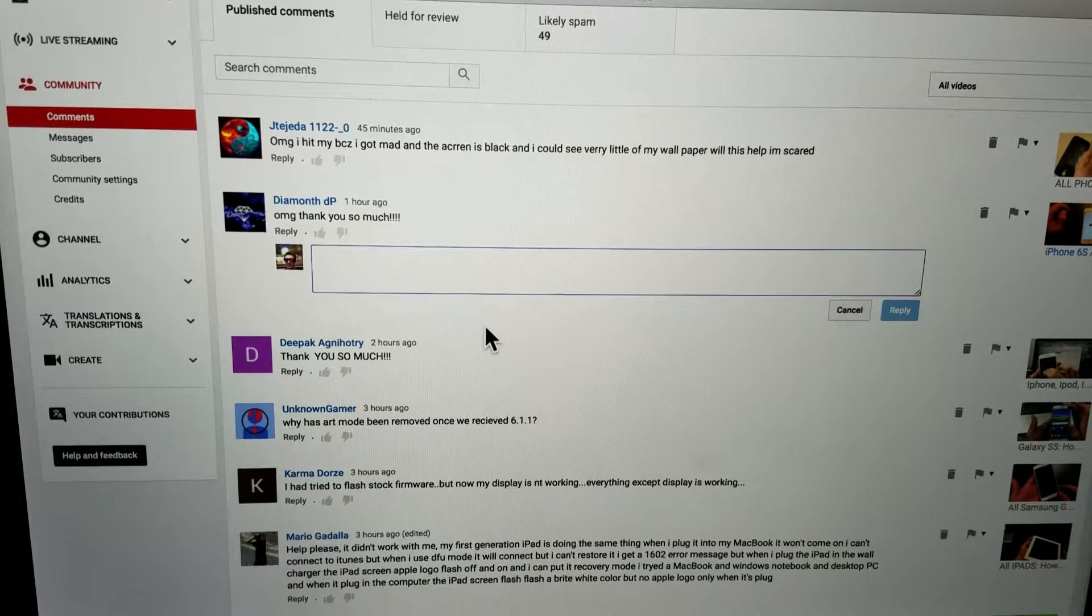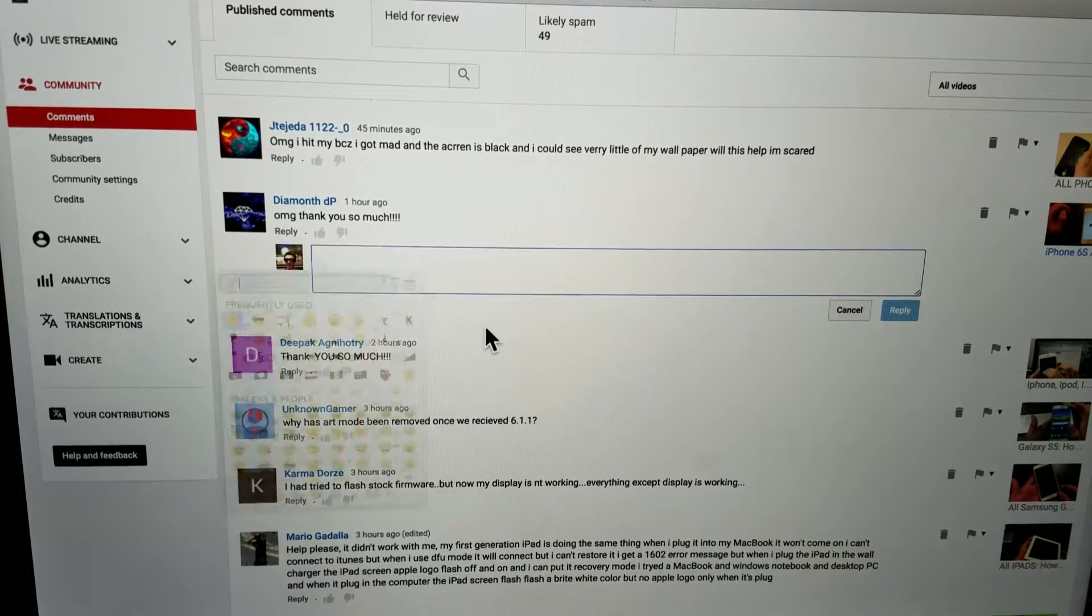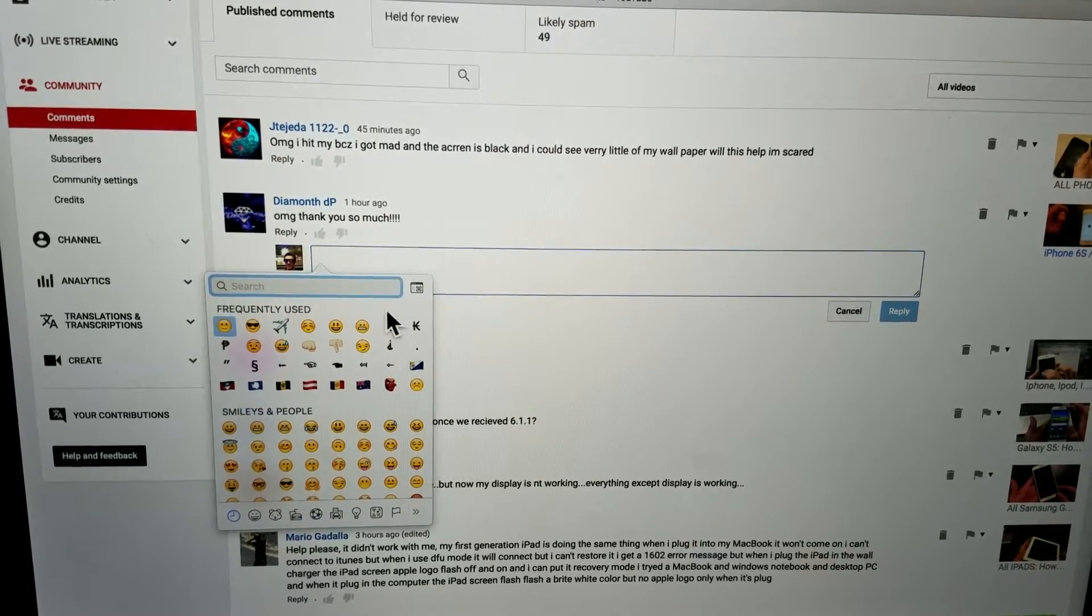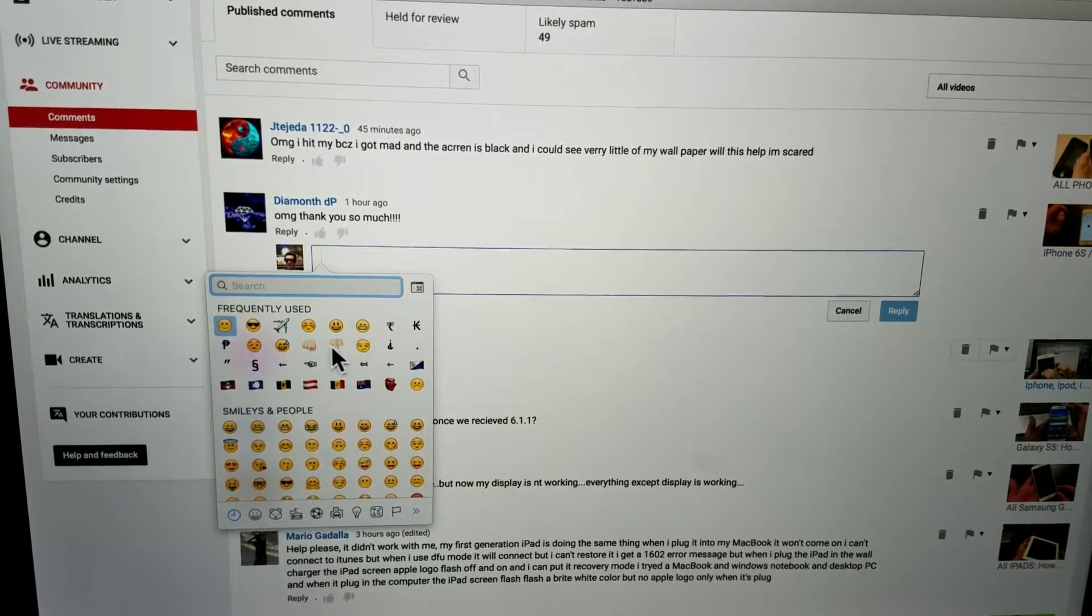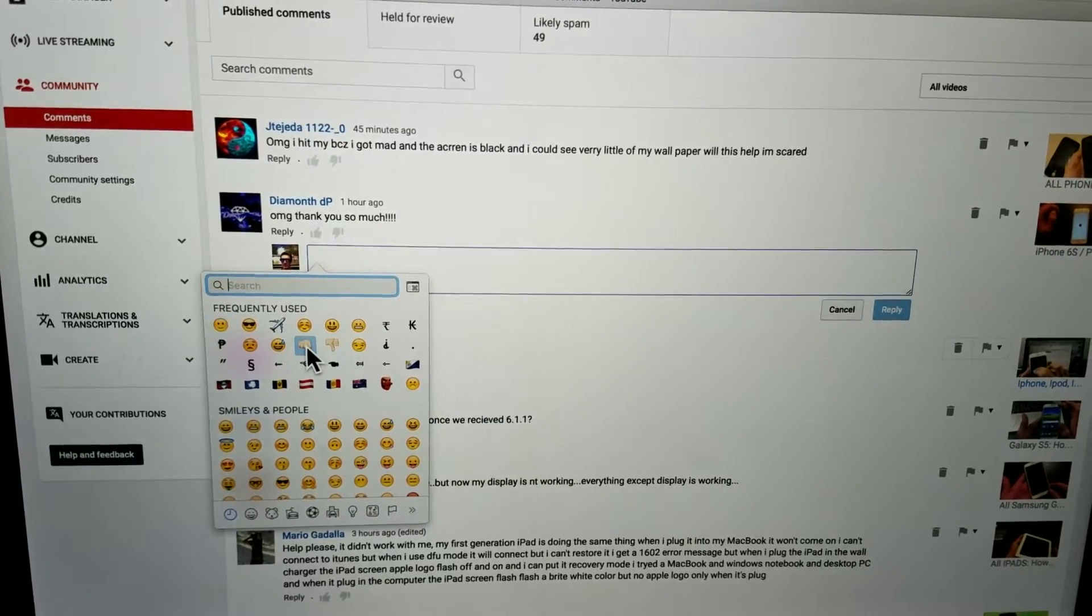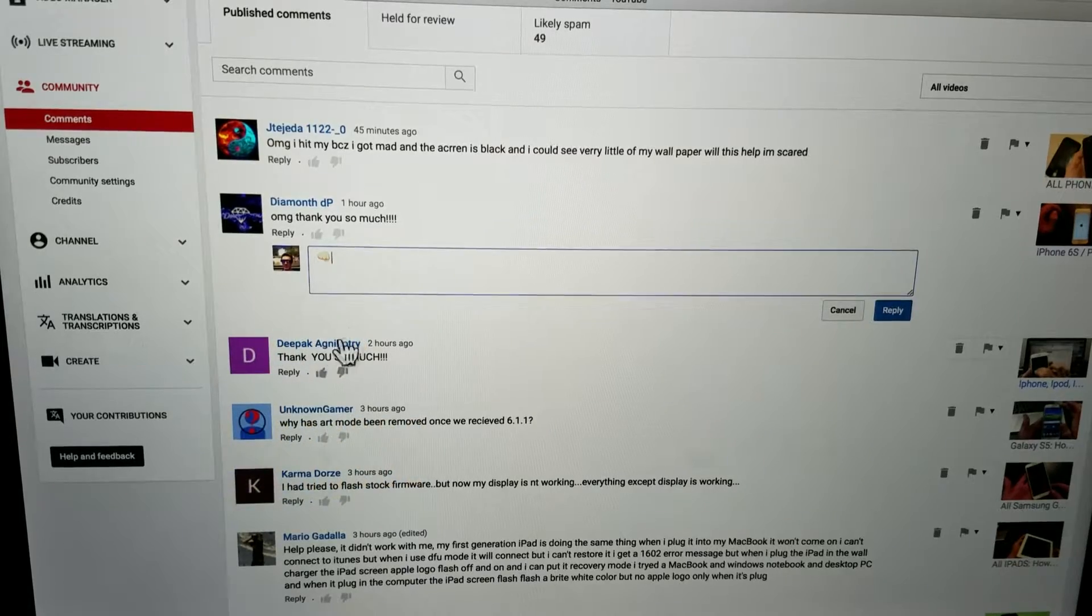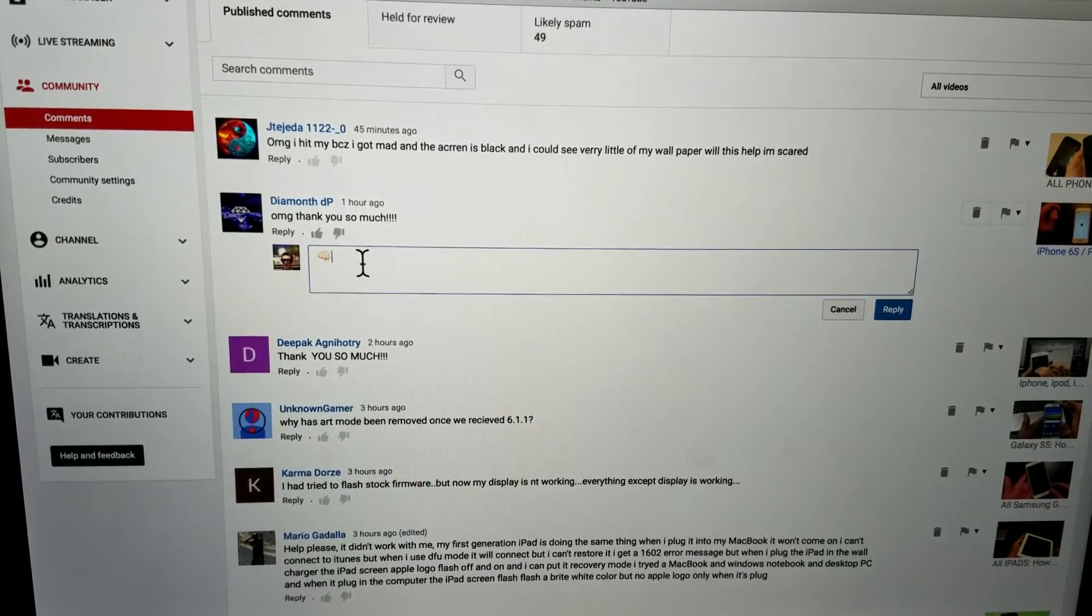Control, Command, Space Bar. Bam. And now I can go ahead and type in whatever emoji I want.